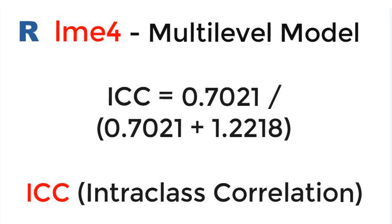In this video, I show you how to calculate the intraclass correlation ICC with R and the LME4 package for multilevel model, or linear mixed effects model, or random effects model.